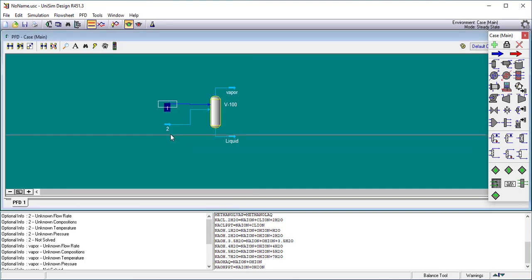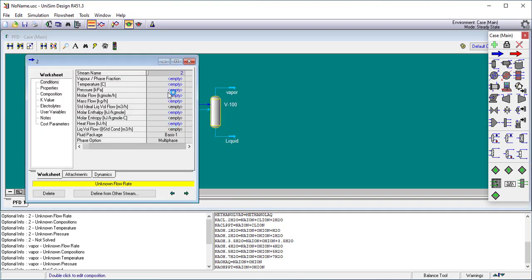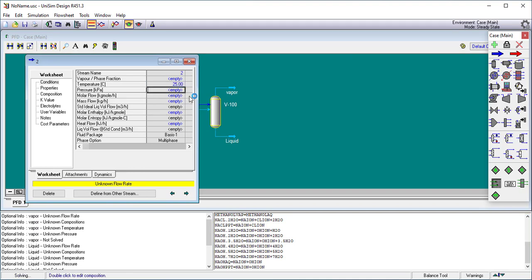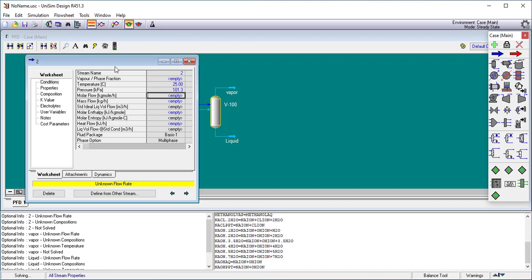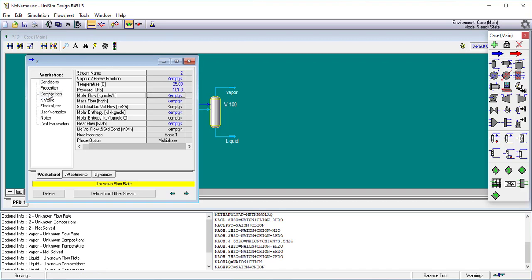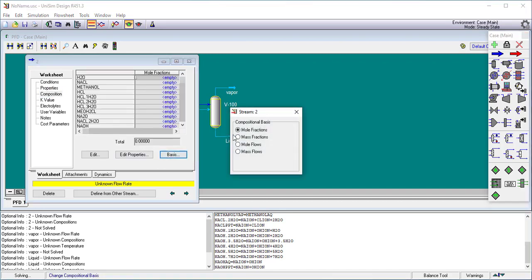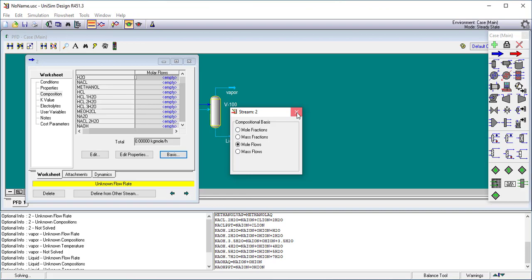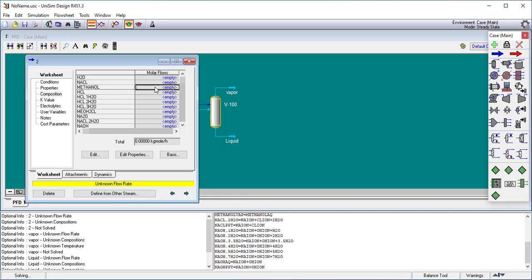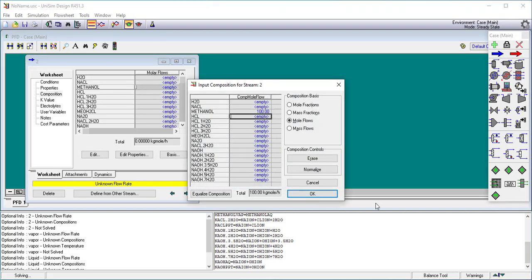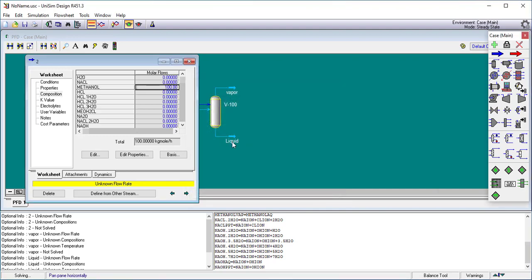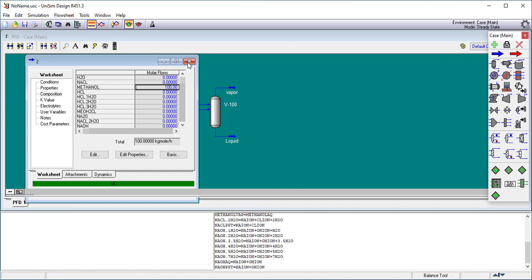Let's go fill out the other stream. The stream 2 will be all same conditions. 25 degrees, 101.325 kilopascals and its composition again also in moles. They don't have to be the same basis, it's just easier. And I'm going to add 100 moles or kilogram moles in this case of methanol. It will also flash it and we're done.